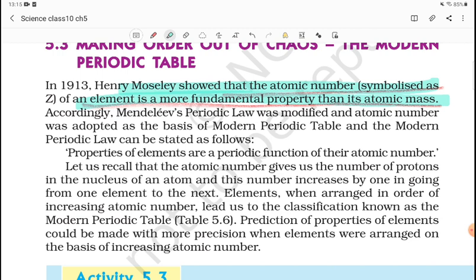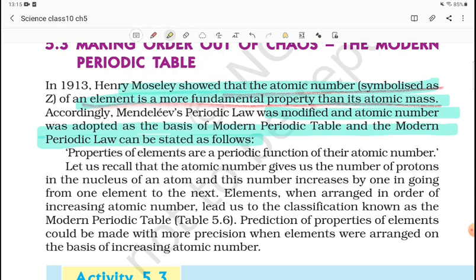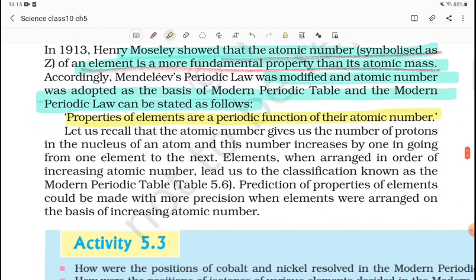We have to understand the same properties in elements. According to Mendeleev's Periodic Table, the law was modified and atomic number was adopted as the basis of the Modern Periodic Table. Modern Periodic Law can be stated as: first we were using atomic mass, and now we use atomic number as the basis of classification. Properties of elements are a periodic function of their atomic number. We have to remember this for the Modern Periodic Table.